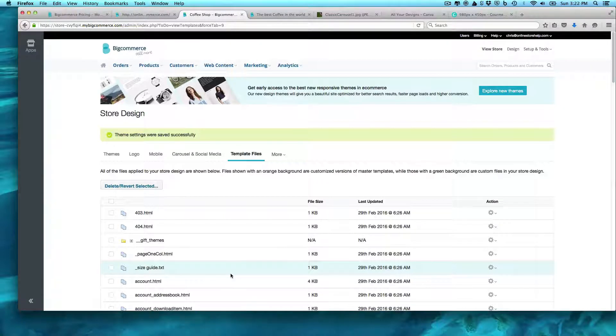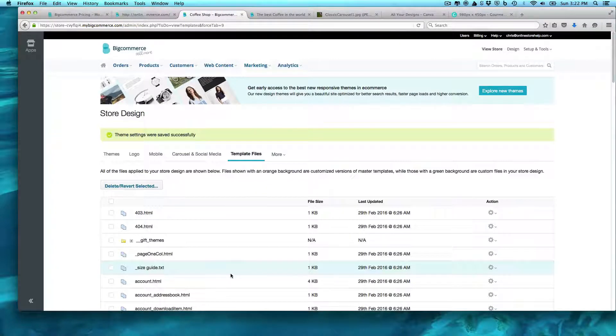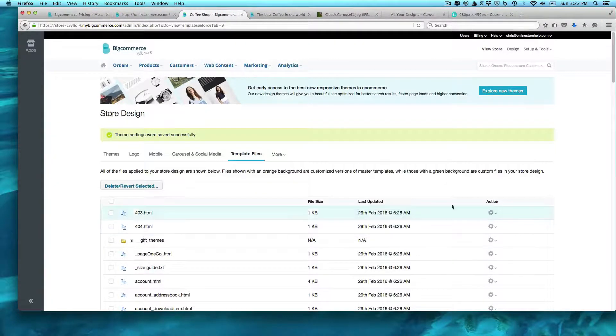In the next one, I'm gonna show you how to set up our categories and our products.